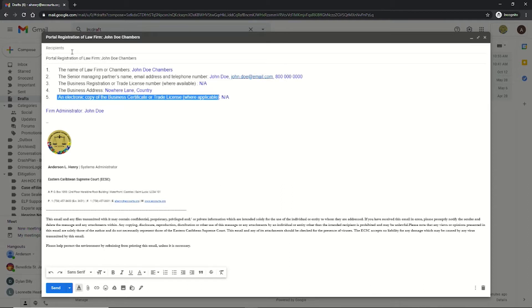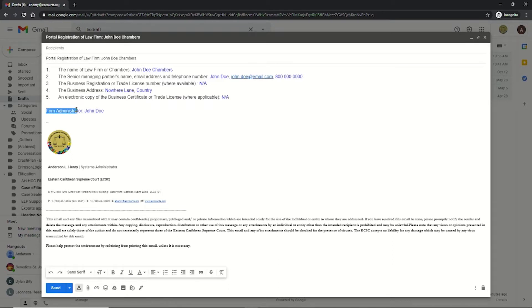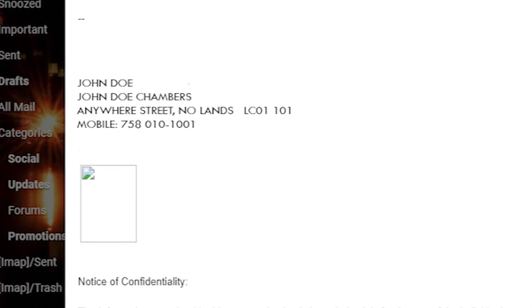This information should be submitted to the local high court registrar and the ECSC technical team via email. Remember, each law firm must have one or more persons designated as a law firm administrator within the portal. This person will be able to manage users of the law firm on the portal, as well as have access to the financial transactions and other administrative functions related to the management of the law firm on the portal. The name of the person who will serve as law firm administrator should also be indicated when sending the information for creation of the law firm.